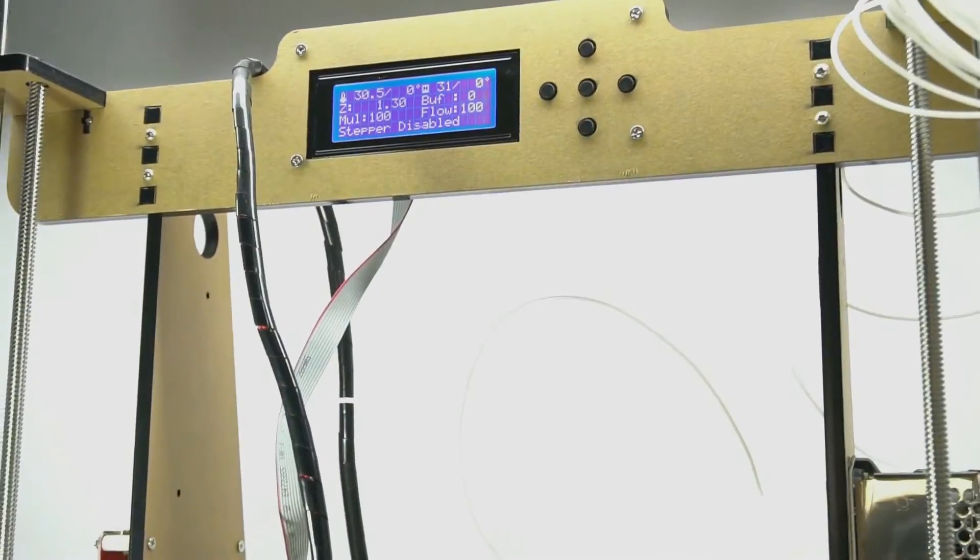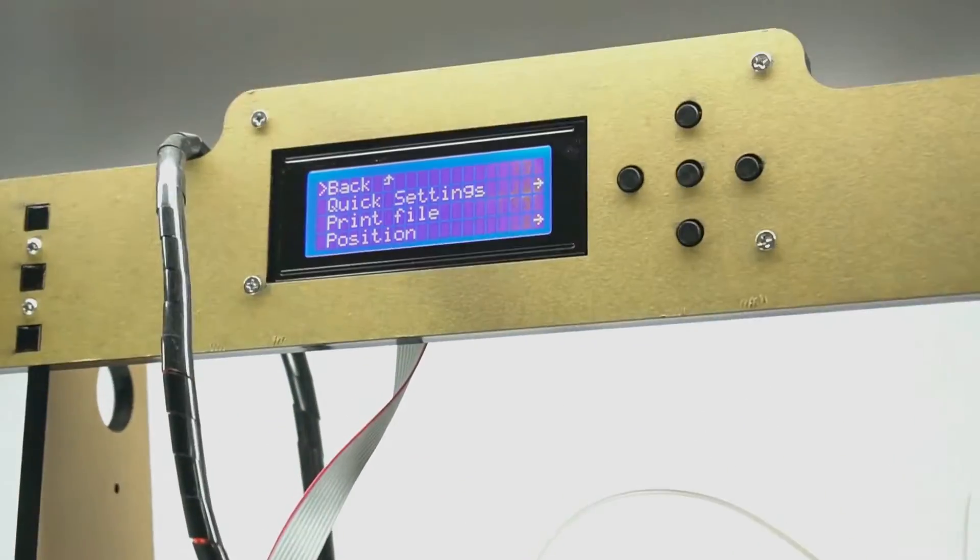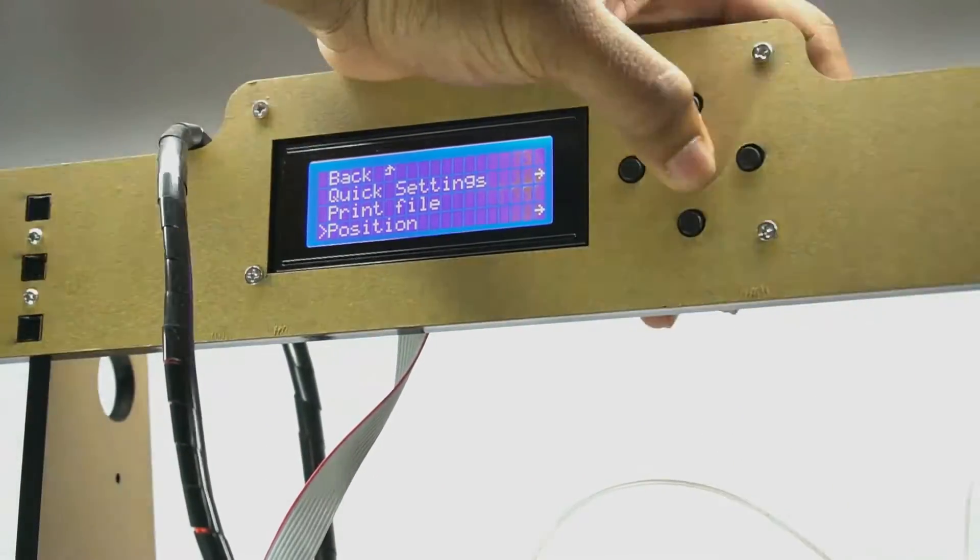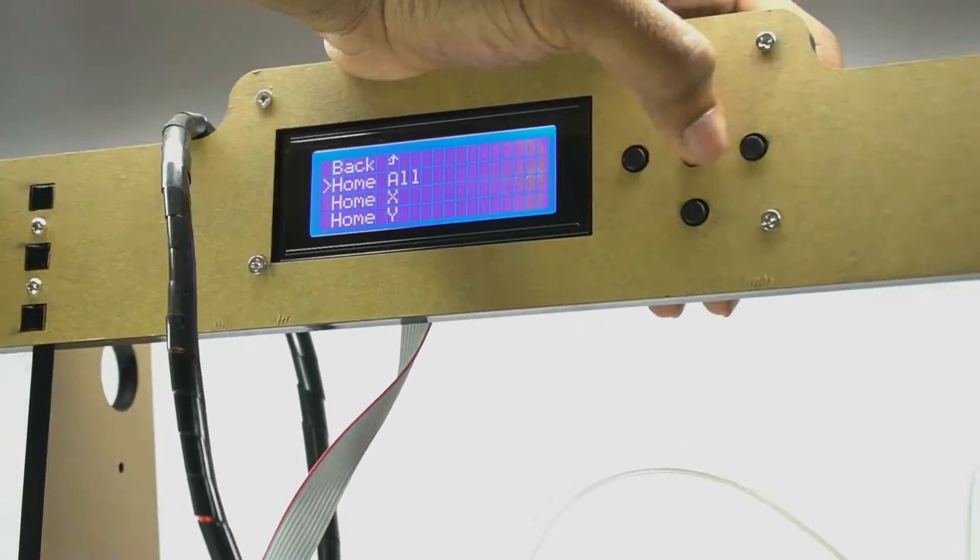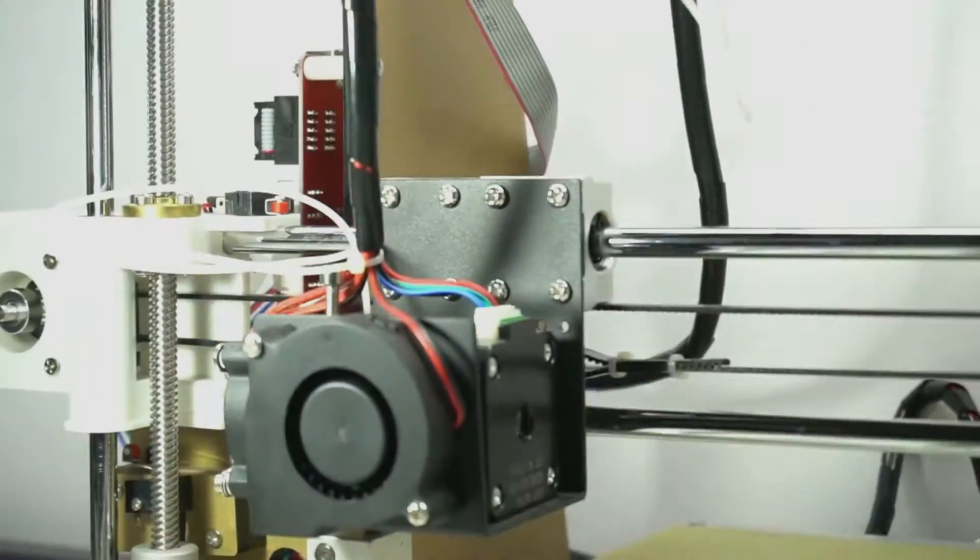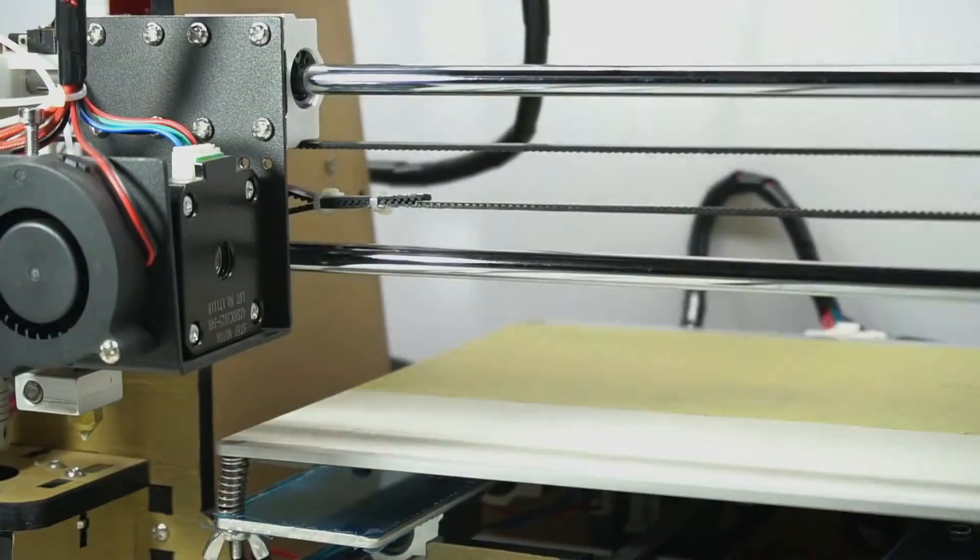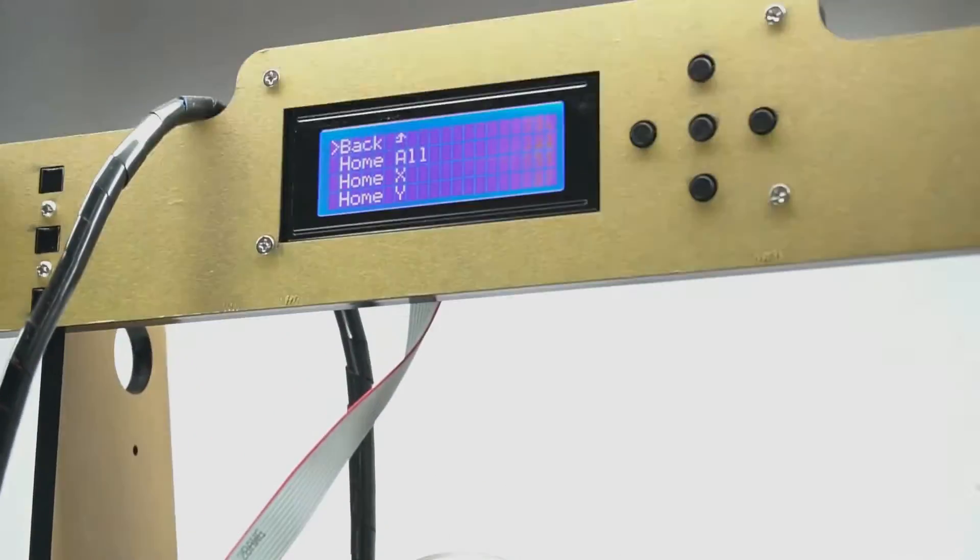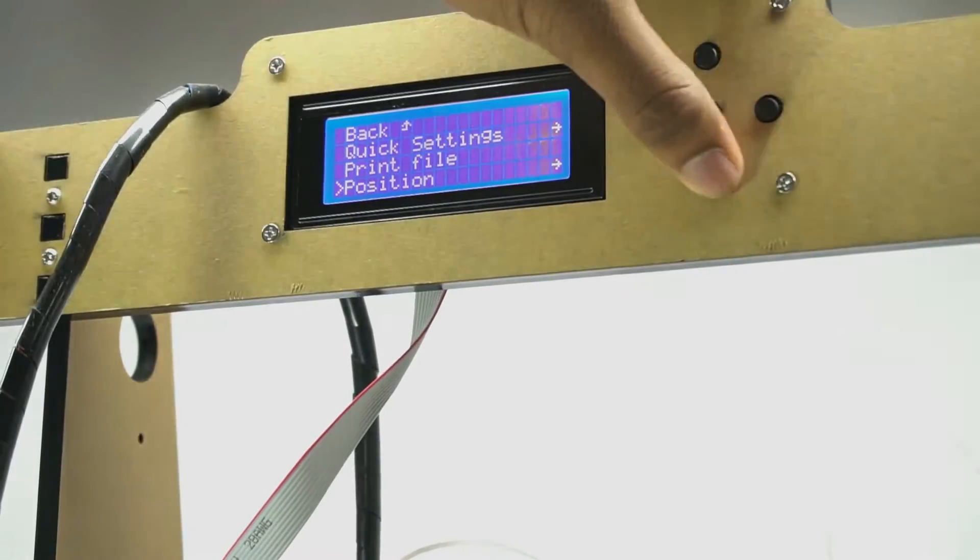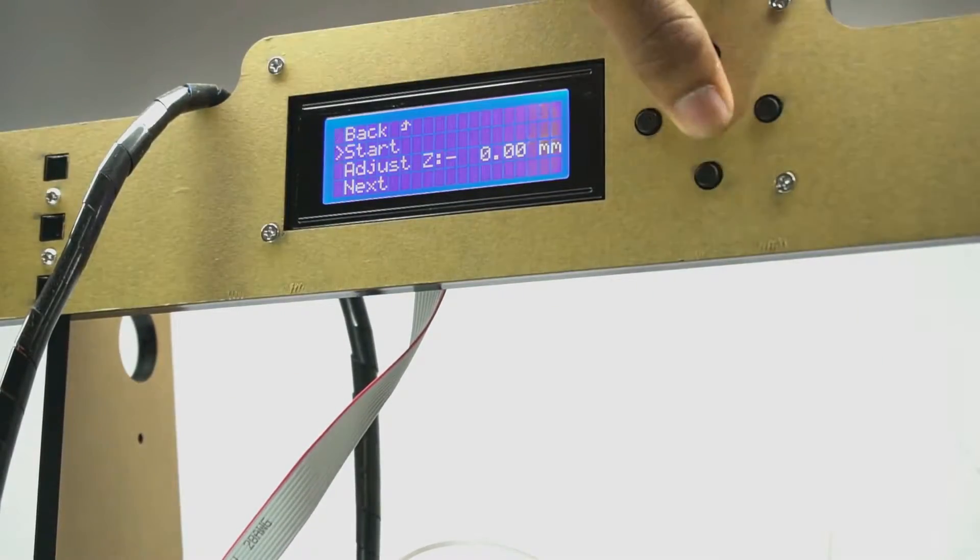Firstly, we have to set up and level the hotbed. When adjusting the height of each print bed corner, we suggest keeping track of the screwdriver revolutions in order to keep the bed properly leveled.